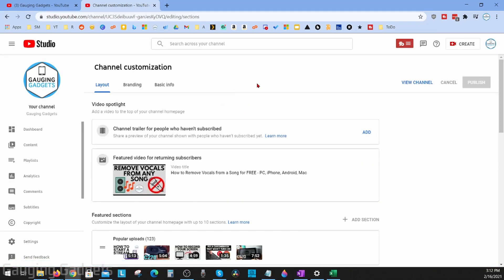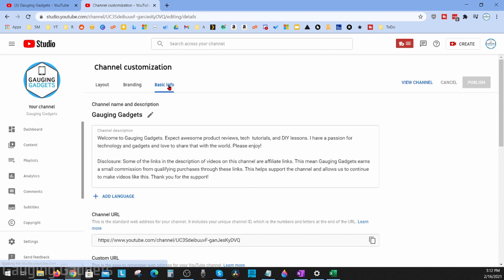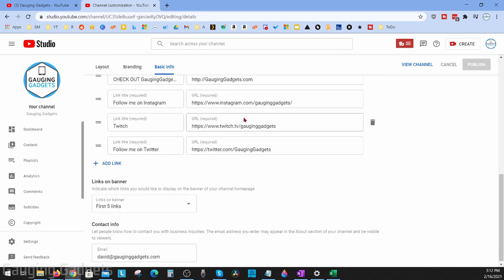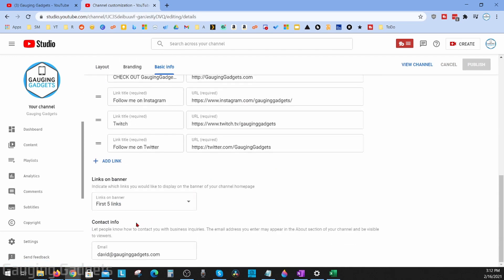This will bring us to the YouTube Studio where we can edit our videos or customize anything on our channel. From here, go to Basic Info, scroll down all the way to the bottom, and you'll see Contact Info. All you need to do is add your email address right here. Once you've added your email address, go up to the top right and select Publish, and that will save your public or business email address to your YouTube channel.